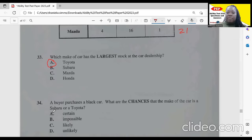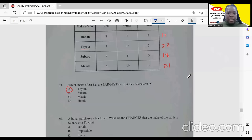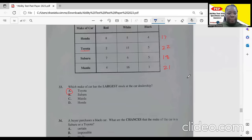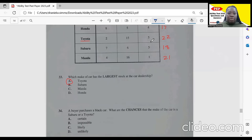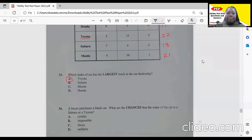Item 34: a buyer purchases a black car. What are the chances the make is a Subaru or Toyota? Subaru and Toyota have the same number of black cars, and together they represent more black cars than the other makes. So it is very likely the buyer chooses a Toyota or Subaru. The correct answer is 'likely.'